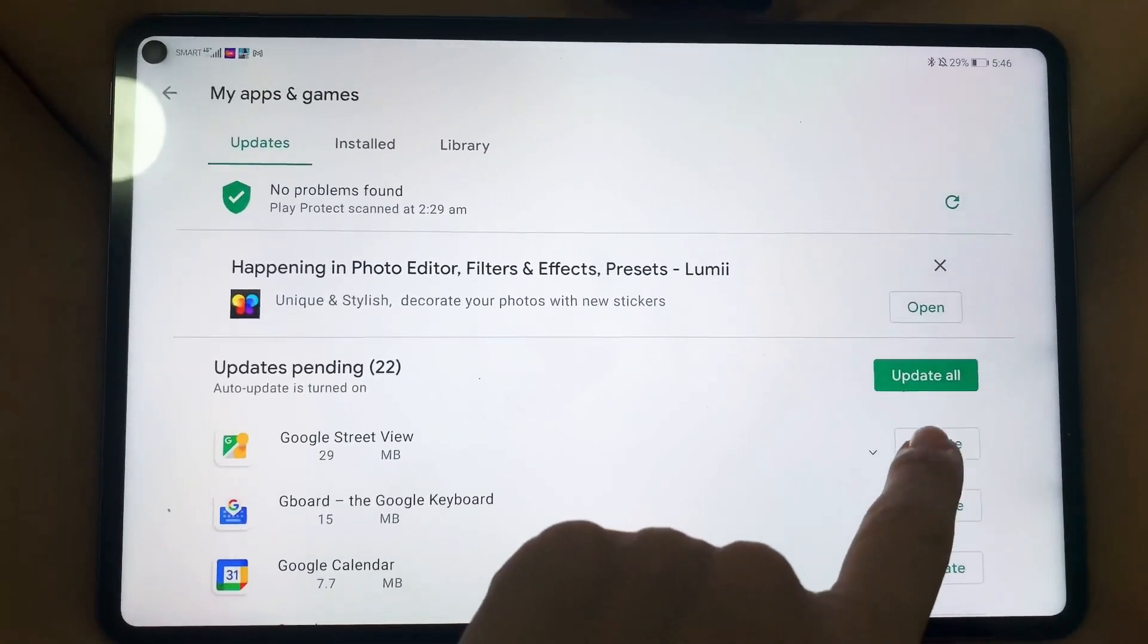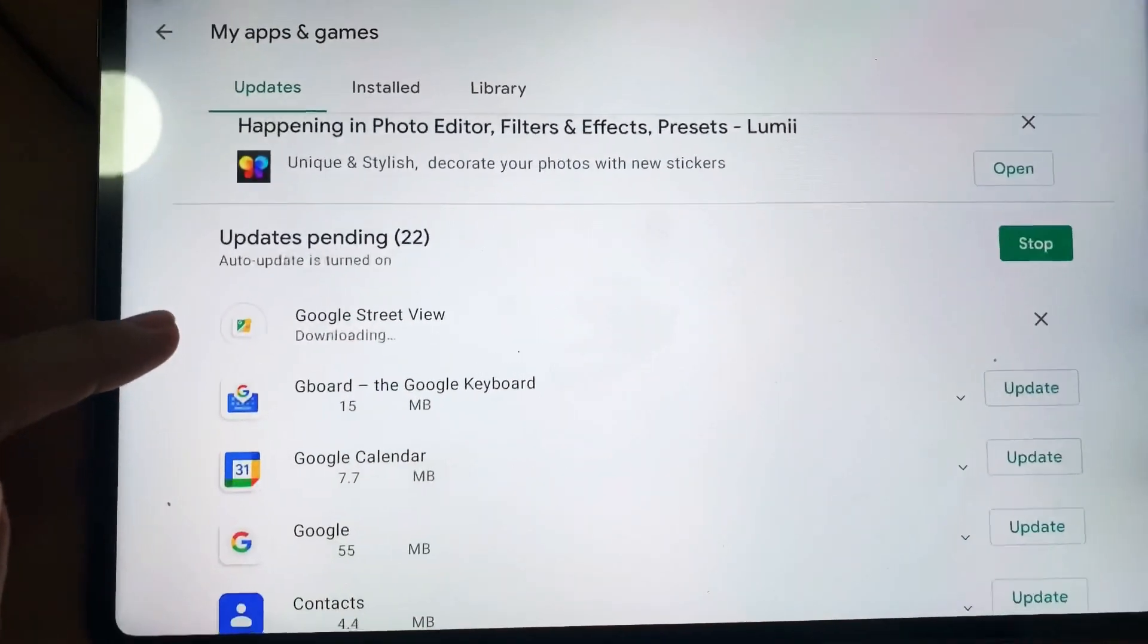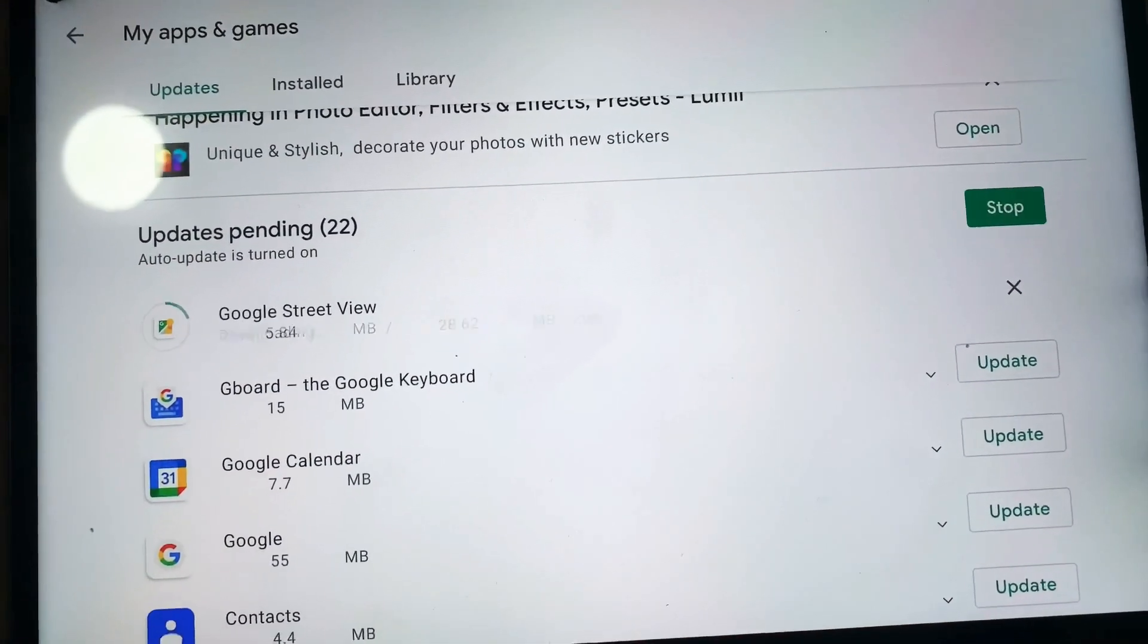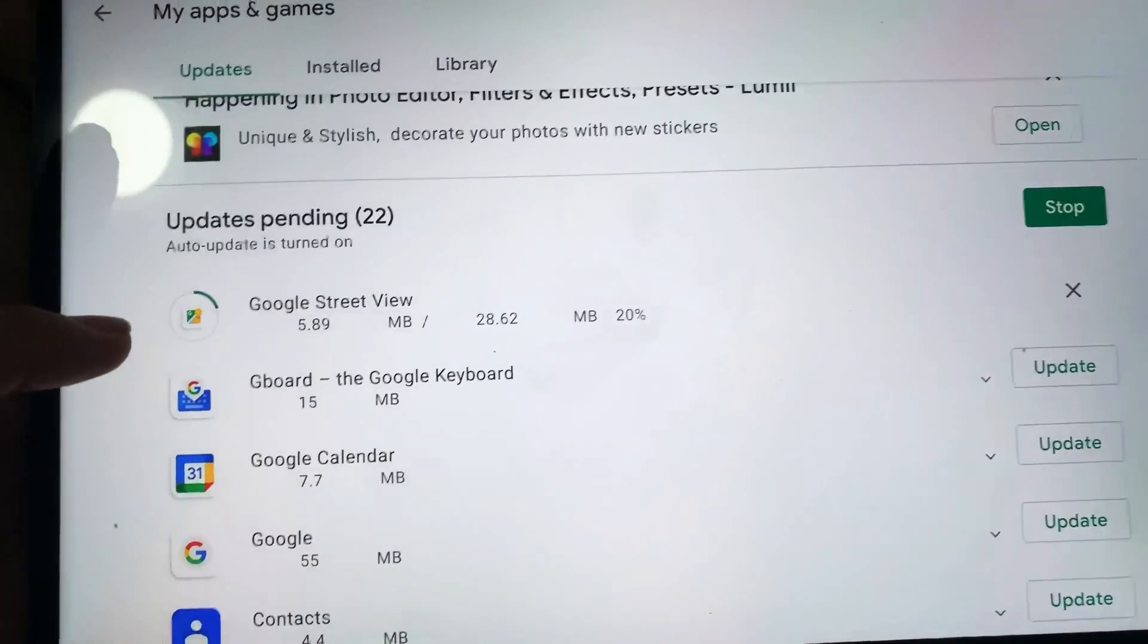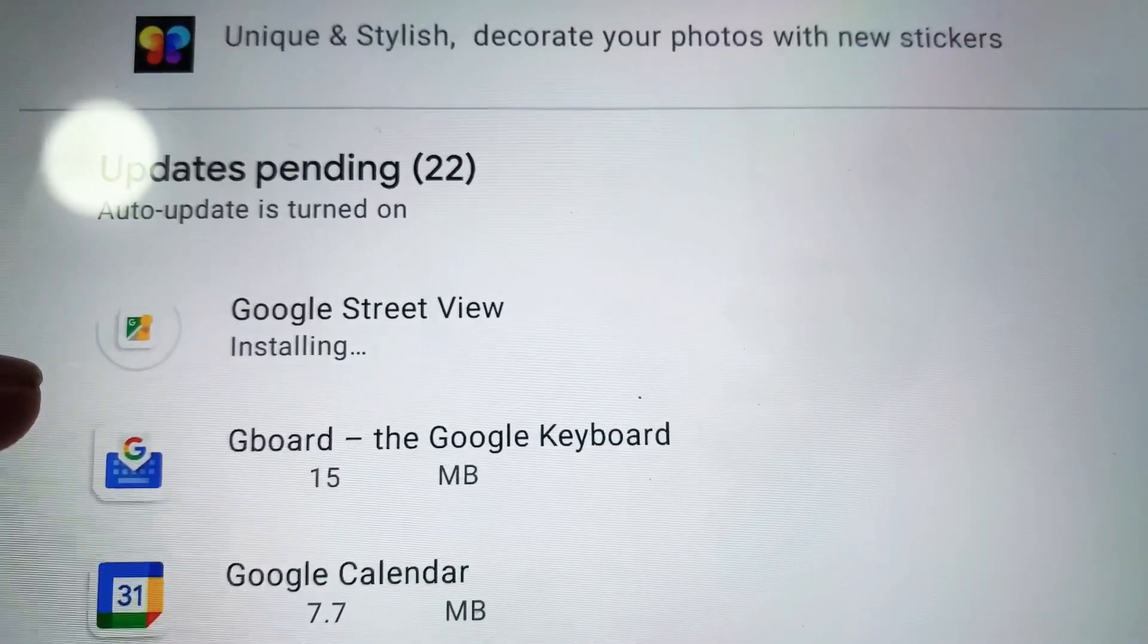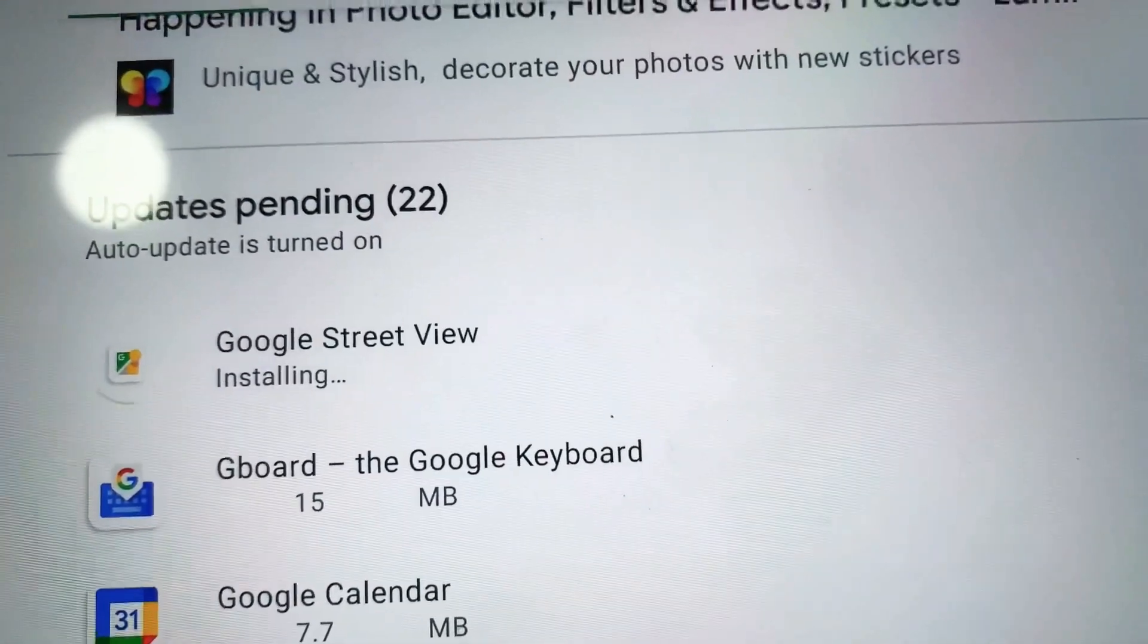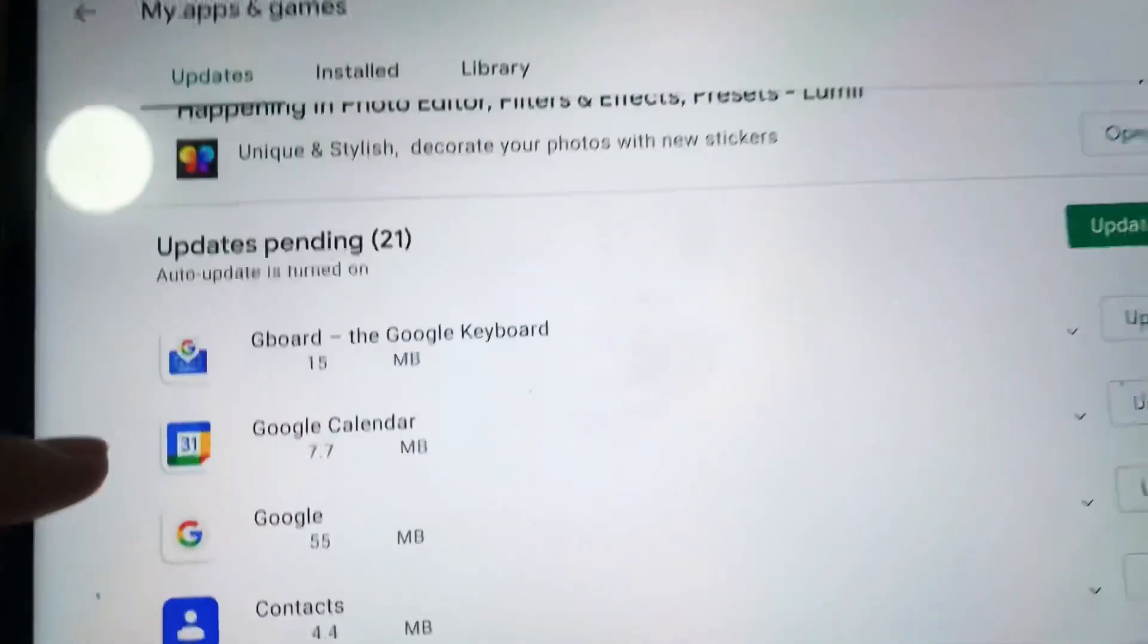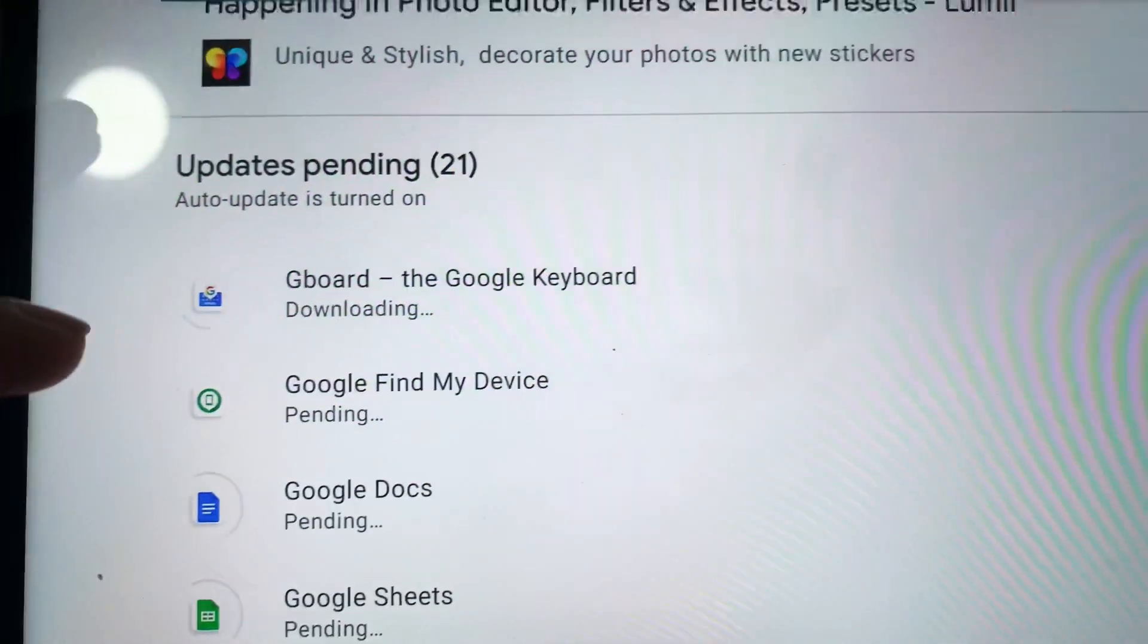Let's update Google Street View. Let's just do it one by one. Oh, it's updating. As you can see here, it's already downloading and now it's installing the update.